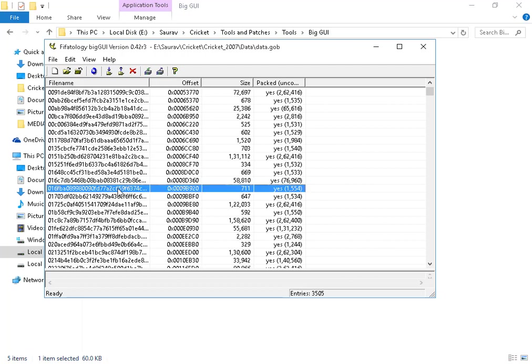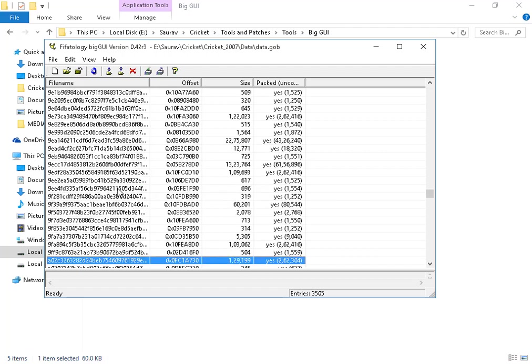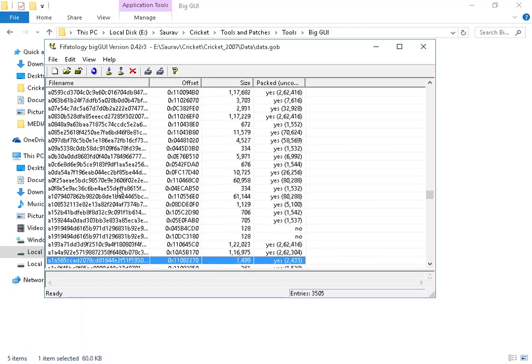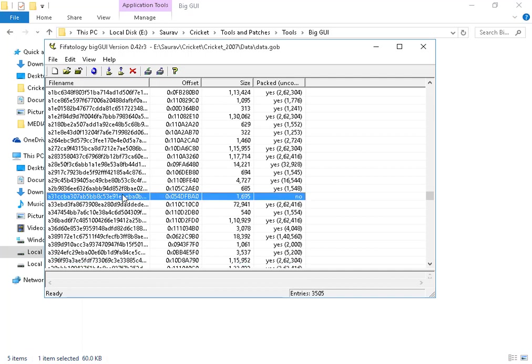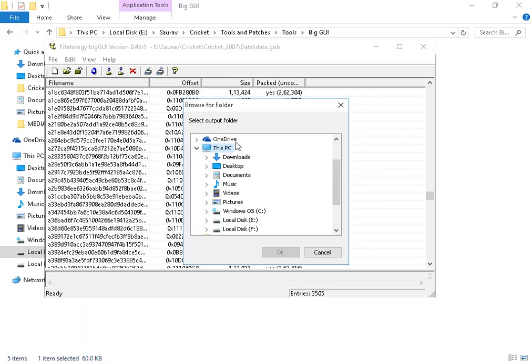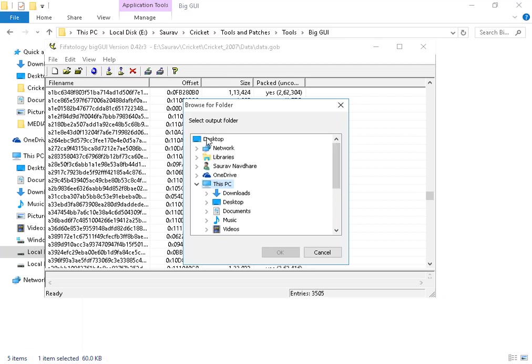From these files you have to choose A31CCBA. For easier finding, press A continuously and as A3 comes you can find easily A31CCBA. So export it to desktop.